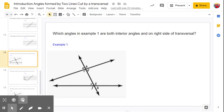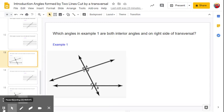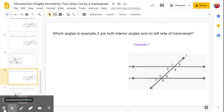Let's get more specific. For example one, which angles are both interior angles and on the right side of the transversal? It has to meet both requirements. The answer is angle D and angle G — those are same-side interior angles on the right side of the transversal. For example two, the same-side interior angles on the left side of the transversal are angle three and angle five.